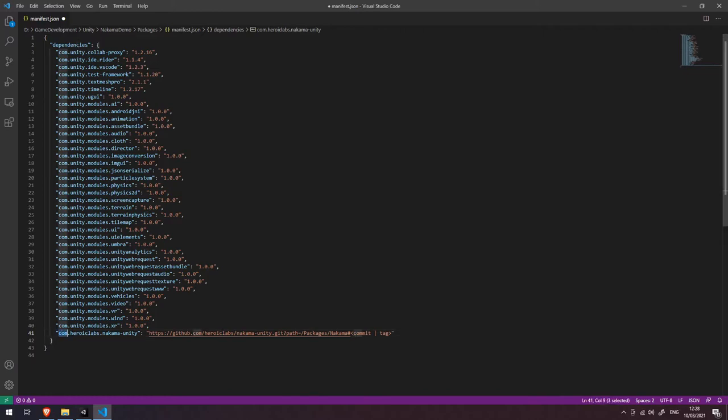You can see here that it says com.heroiclabs.nakamaunity so we want to use the nakamaunity package and this is the GitHub location of that package.